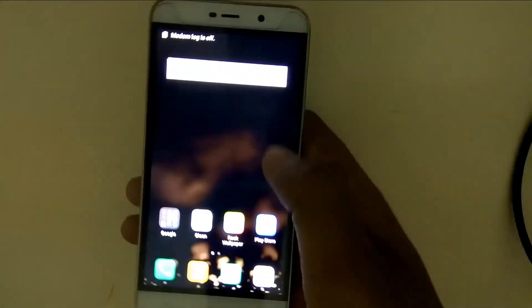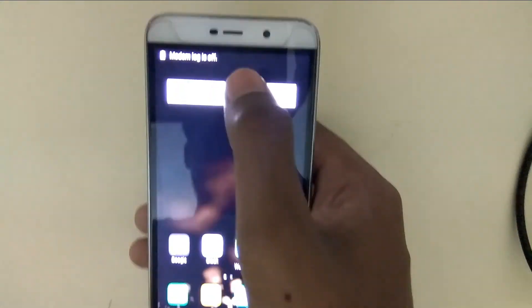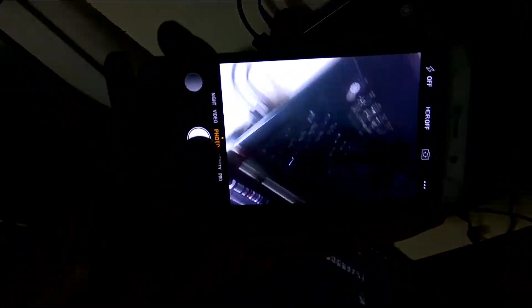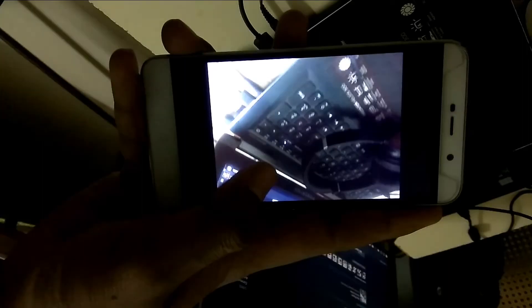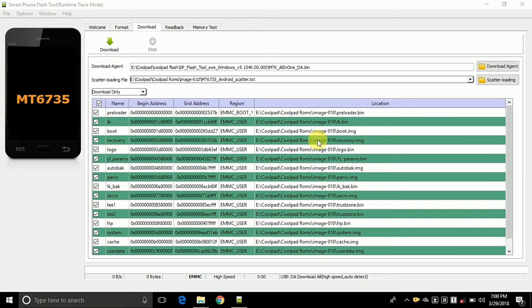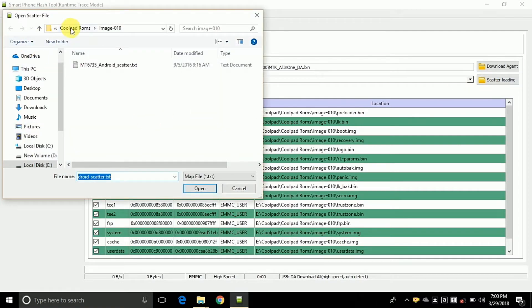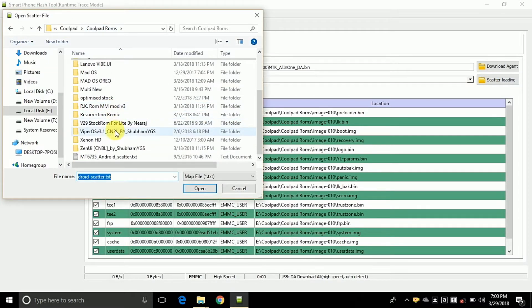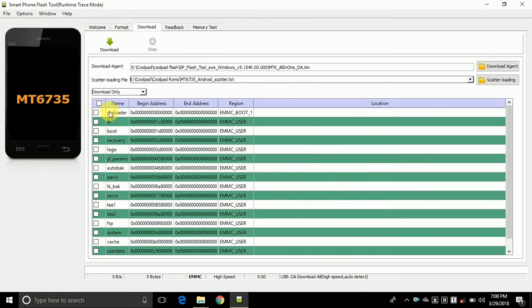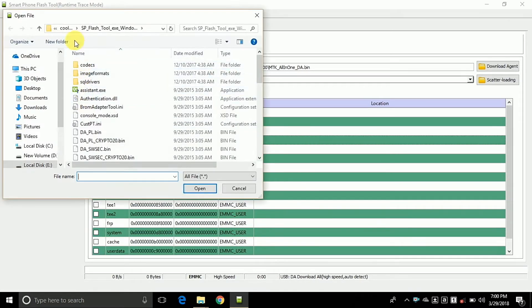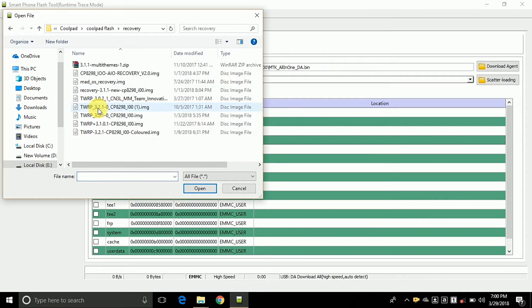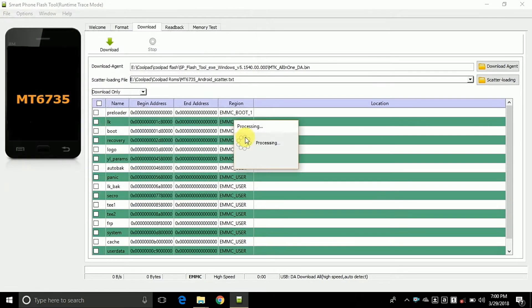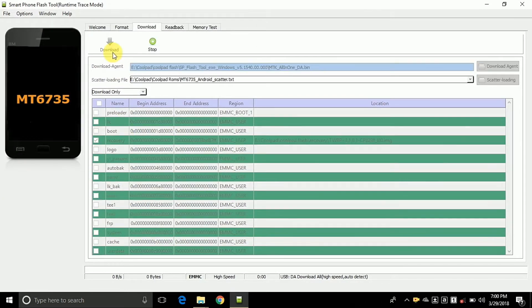If you want TWRP recovery on your device, follow this method. Click on scatter loading and choose the scatter file. Now select the recovery partition and choose your TWRP recovery. Click open, then click the download option and connect your phone to the PC.